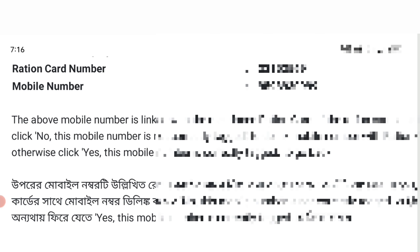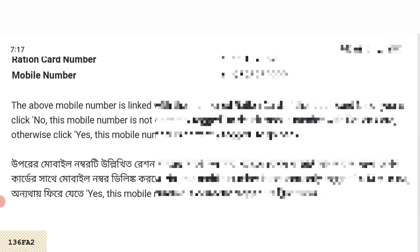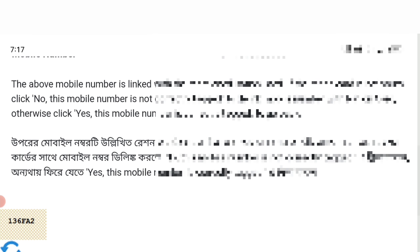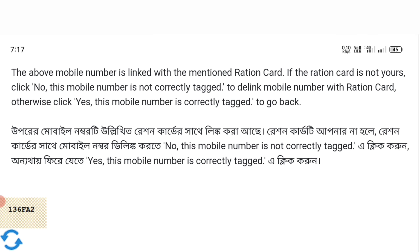There are many options in this video that we can click on our website. We can see the information in English or in Bengali on our website. We can link the mobile number. We can see whether the mobile number is tagged or not — then click yes if this mobile number is correctly tagged.